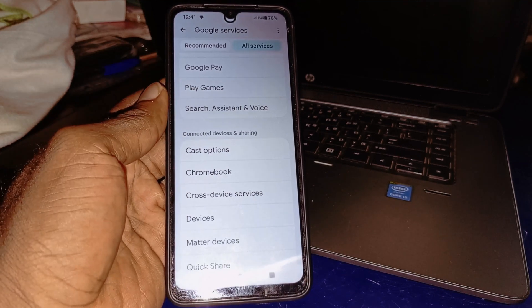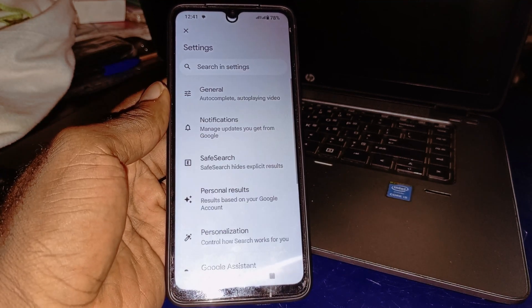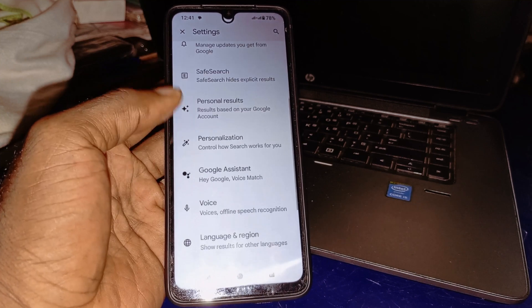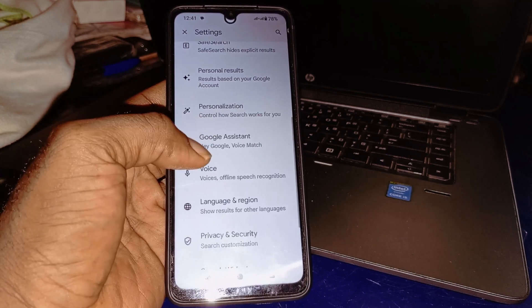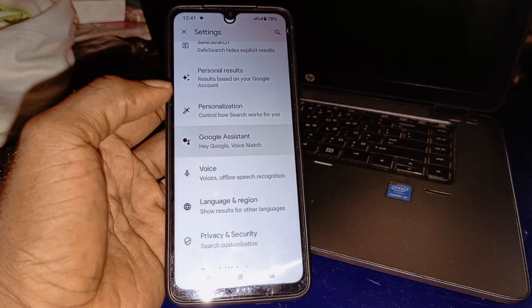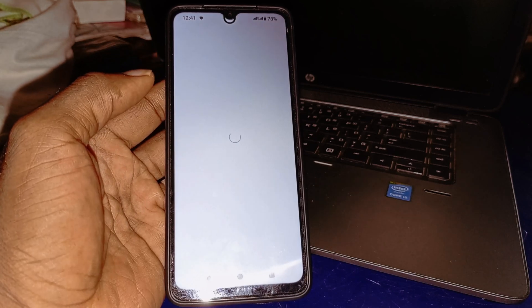Click on Search, Assistant and Voice — that's going to take you right here. Then scroll down and make sure you go to Google Assistant and click on that.